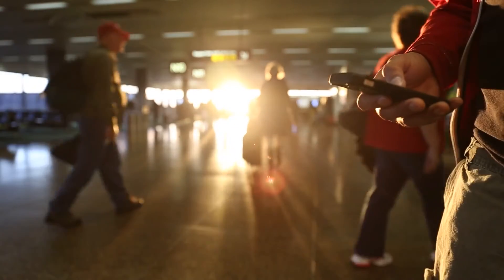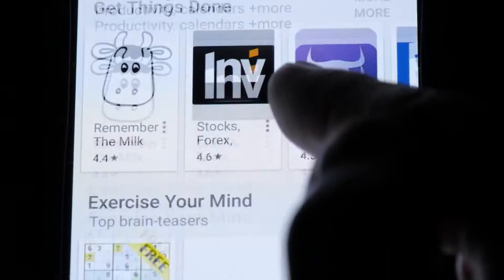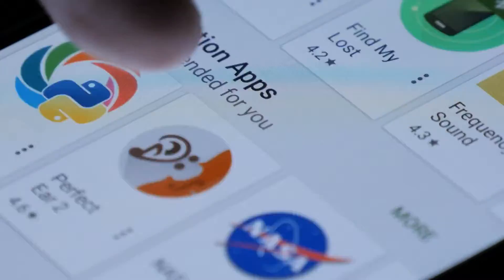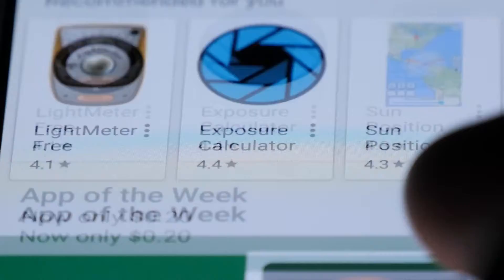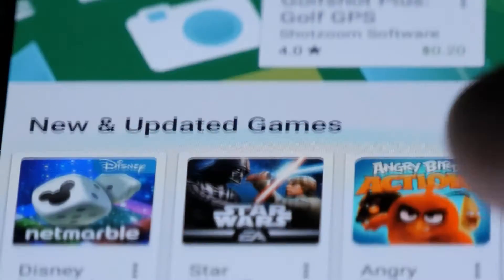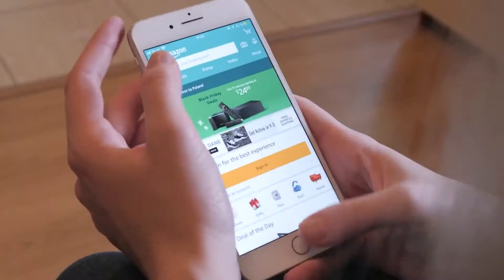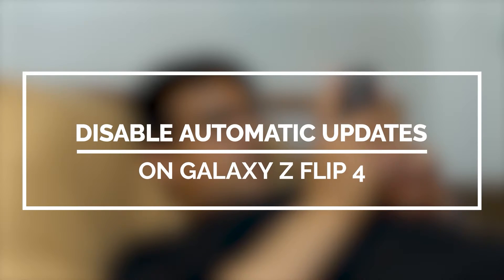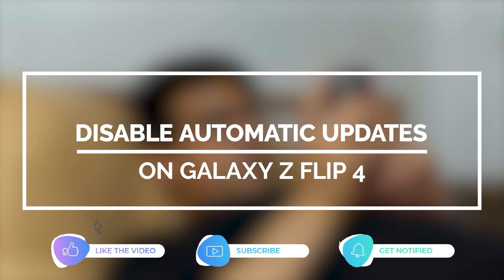If you download apps on your Samsung Galaxy phone via Google Play Store, you can configure the store to automatically install every new update release for a certain application over a designated internet connection. This benefits those who don't have enough time manually checking for new updates to download and install on their Samsung device. In this video, we will show you how to disable automatic updates on your Galaxy Z Flip 4.